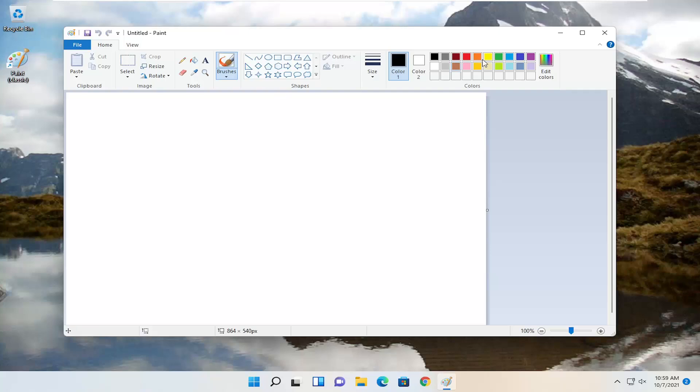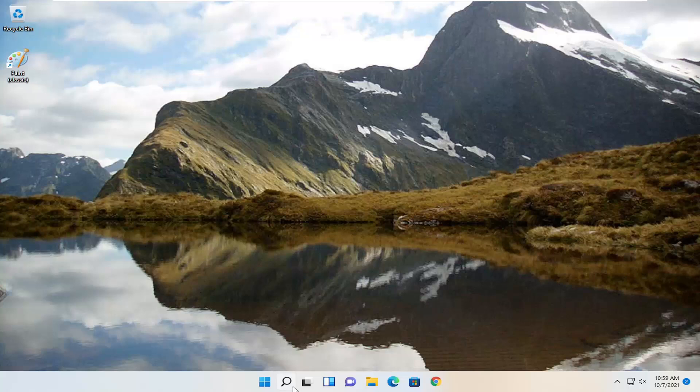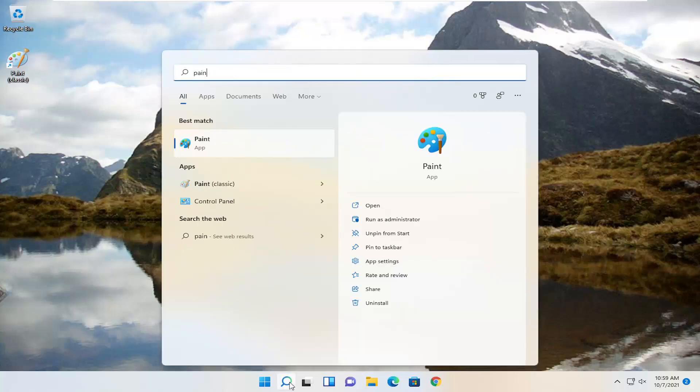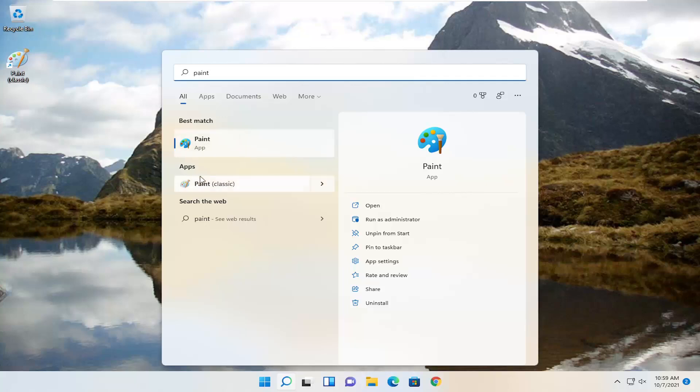It's a pretty straightforward process, guys. And you can see it should work just like the Classic Paint application. And if you open up Search and you search for Paint, you see it says Apps. You don't select the Paint app. You want to select Paint Classic. So just keep that in mind in the future.